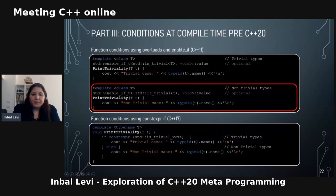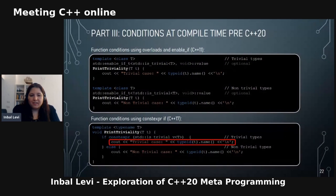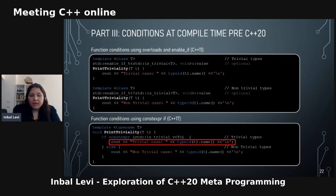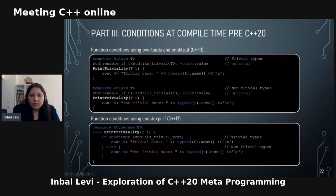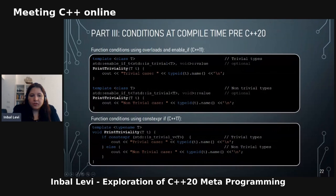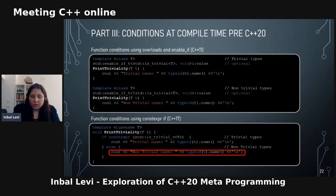In C++17 we have constexpr if, written as 'if constexpr'. You can divide your decisions by type trait — for example, is_trivial — inside the constexpr if. The difference here is that the function exists regardless; you instantiate the function and then choose your condition either way, though the functionality will be very similar.